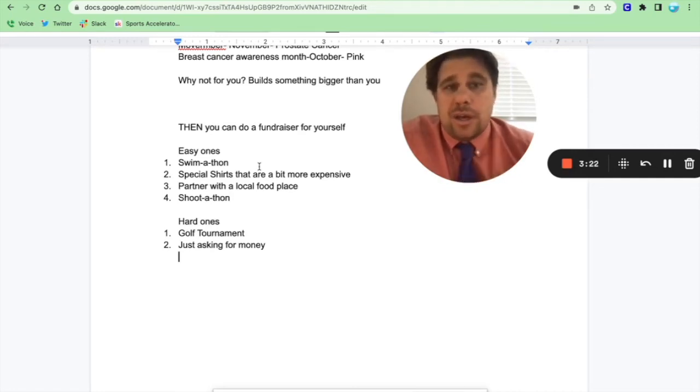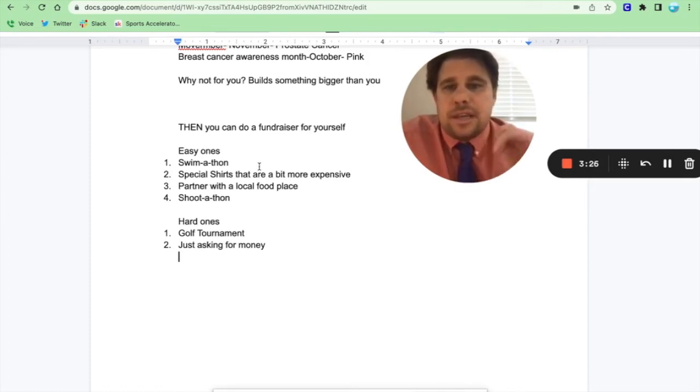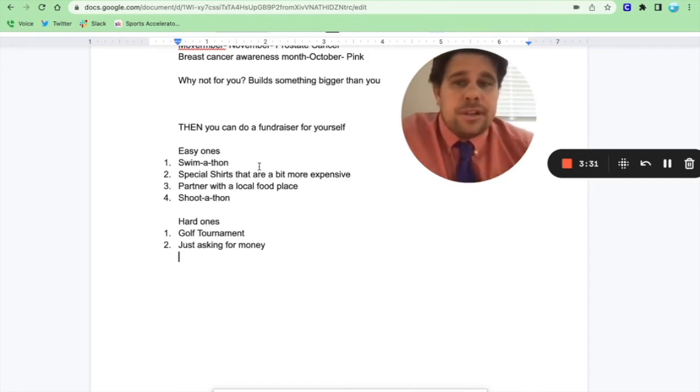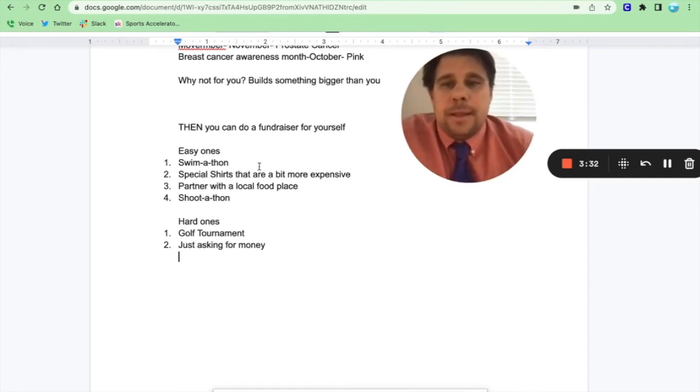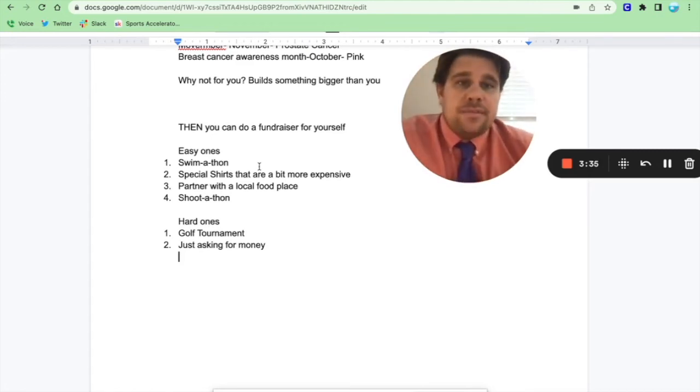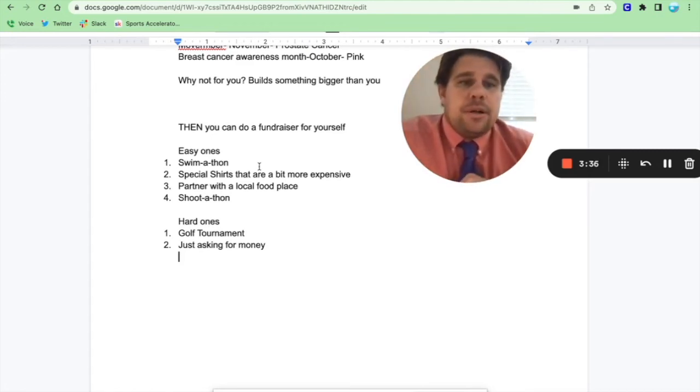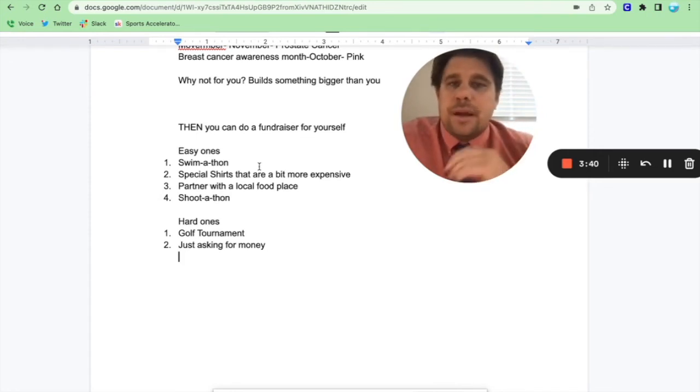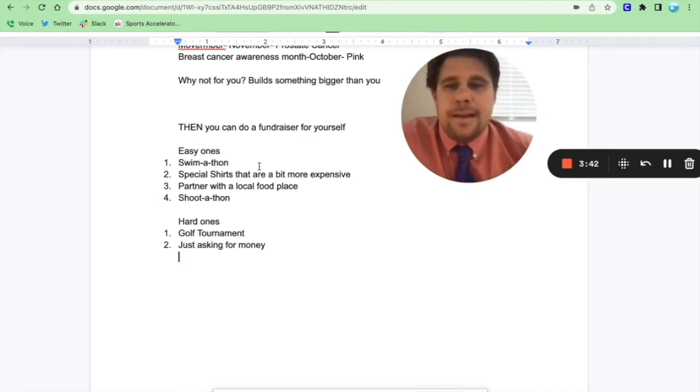A shoot-a-thon is something you can do for water polo. You can do run drills and skills and take stats and how many goals they score, and you give a dollar per goal scored, or when they scrimmage or anything like that. Those are easy ones, simple ones. Hard ones that I've seen that work really well, too, is because people love golf, golf tournaments work really well, but you gotta work really hard at organizing that, and straight up just asking for money is super hard.